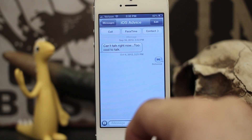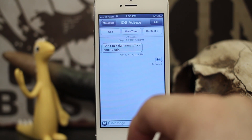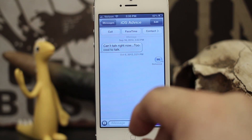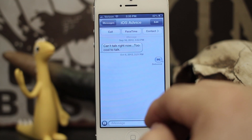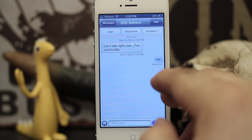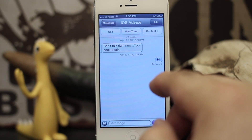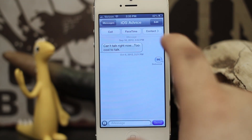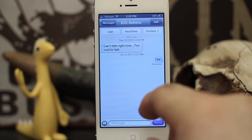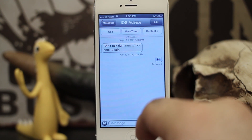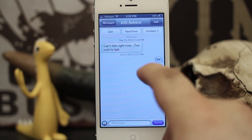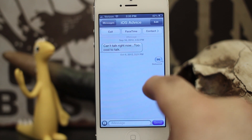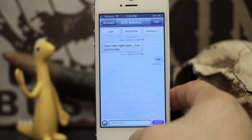What we're going to learn today will allow us to change the font size in messages, calendars, mail, contacts, and notes. It's kind of a universal thing — unfortunately it will not take effect in just one app — but it will still increase the font size, and in other places it's not really that big of a deal.